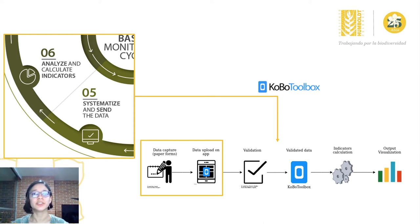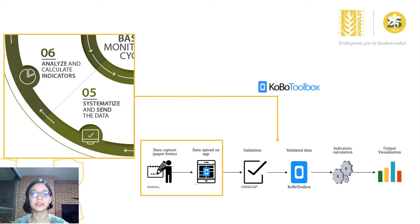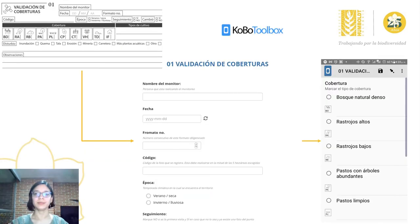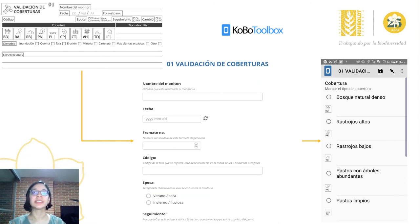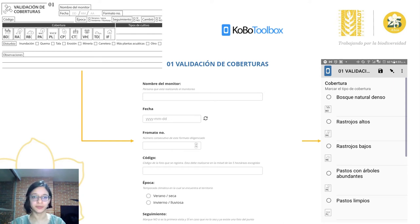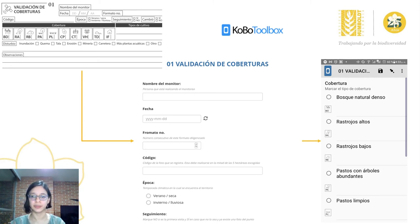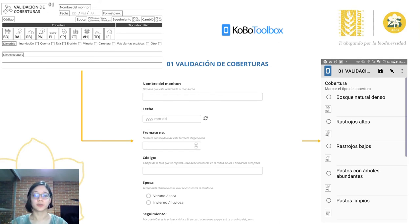KoBoToolbox allows filling forms offline and when it connects to an internet network, the data is uploaded. The app has the option to create conditions for data validation and creates a structured spreadsheet that can be easily downloaded, processed, and visualized. Based on the interest of the peasant associations, we proposed seven monitoring methodologies. The forms for these methodologies are available in the published book, and we will also make the digital forms available in a repository so they can be downloaded and replicated. On the left is an example of the paper form structure, in the middle the web view of the KoBoToolbox form, and on the right how it looks in the smartphone app.